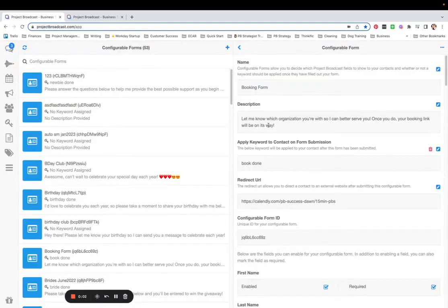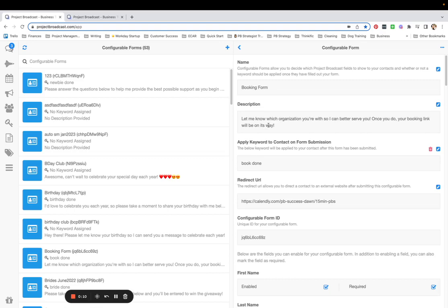Did you know that you can have your configurable form redirect somebody to an outside URL after they've completed your form? You can. It's done automatically. It is such an awesome trick.